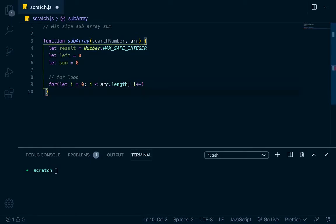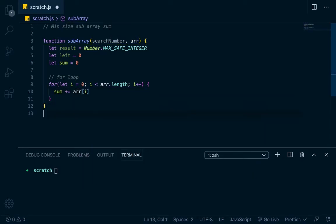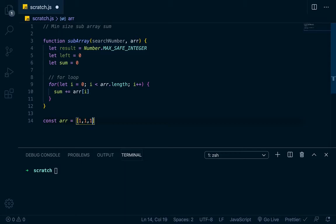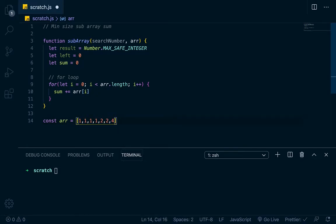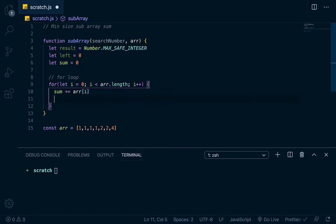Inside the for loop, what we want to do is add to sum: sum += r[i], the current element i is on. So our array is const r = [1, 2, 3, 4, 1, 2, 1]. Right now sum is 0. On the first increment we add 1, so sum is 1, then 2, then 3, then 4. Now the sum is actually greater than or equal to the search number, which is 4. So inside this for loop we'll do a while loop — while sum is greater than or equal to search number.